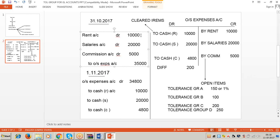Rent was incurred on 31st October but not paid - it is paid on 1st November. Salaries were also incurred - employee services were used - but not paid on 31st October; they are paid on 1st November. Salaries of October are paid and accounted in November, so the salaries of October are not considered in October's P&L. That is why the P&L for October will not show the correct picture of profit. To recognize these expenses in October itself, we post accrual entries.